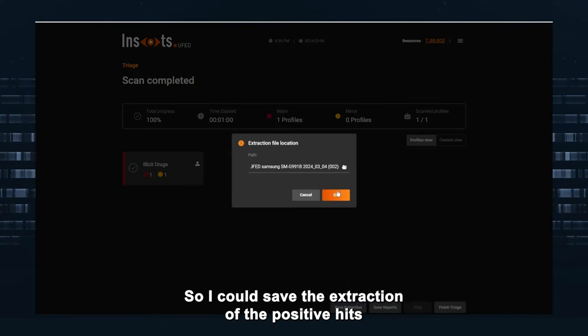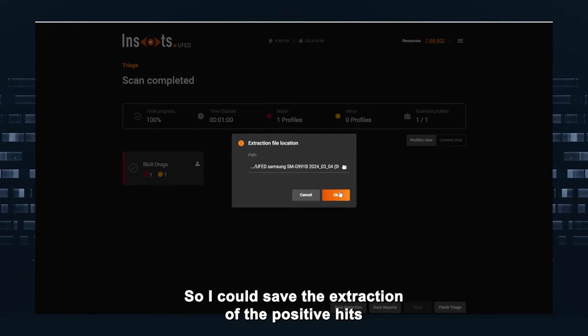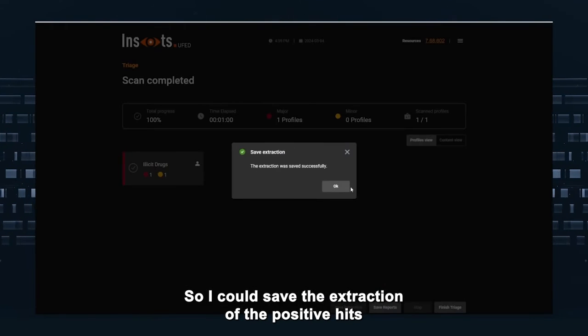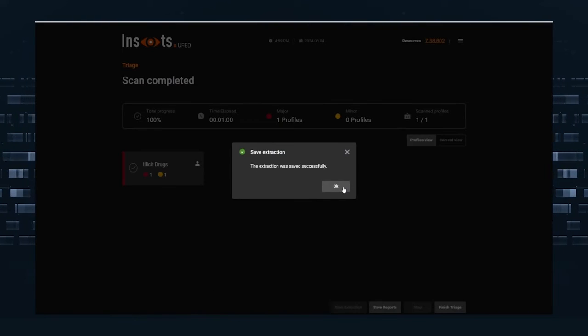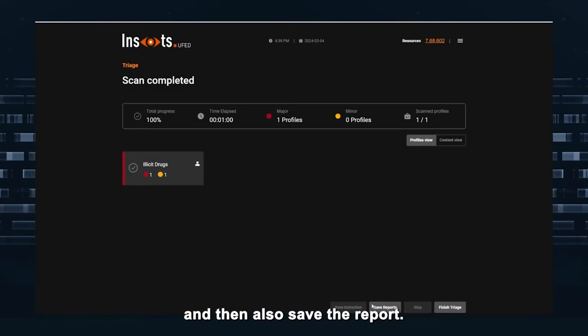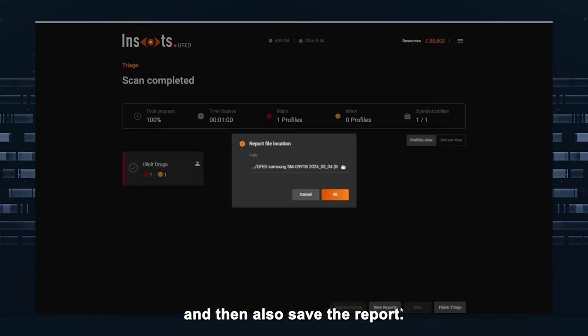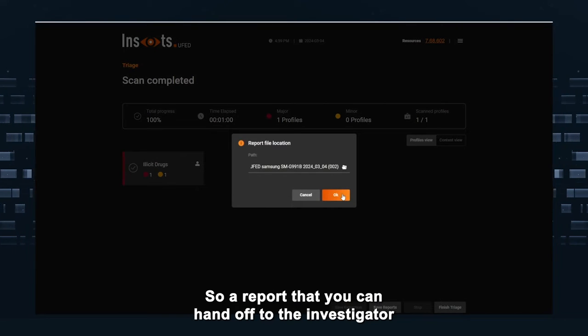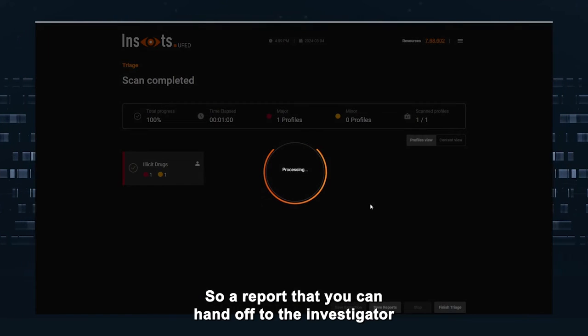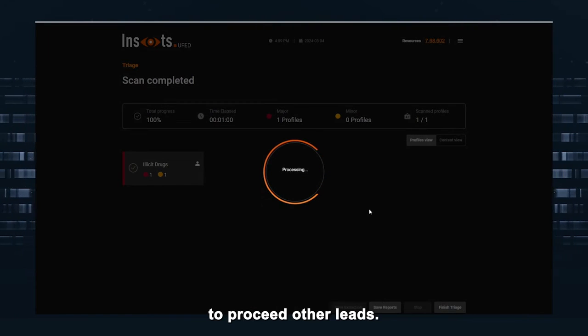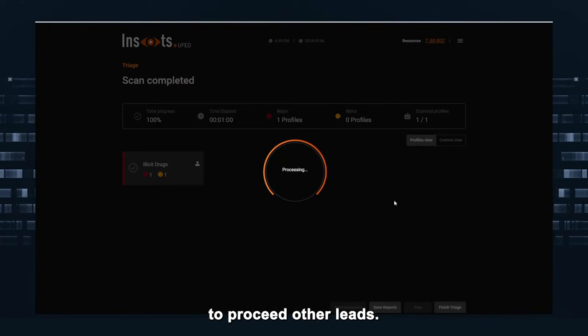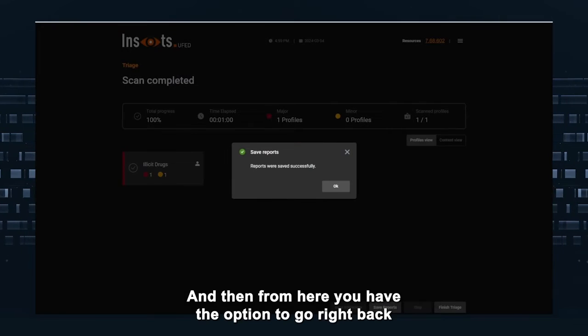You have the option to save the extraction. So I can save the extraction of the positive hits. And then also save the report. So a report that you can hand off to investigator to see other leads.